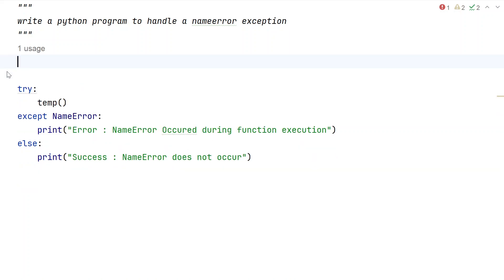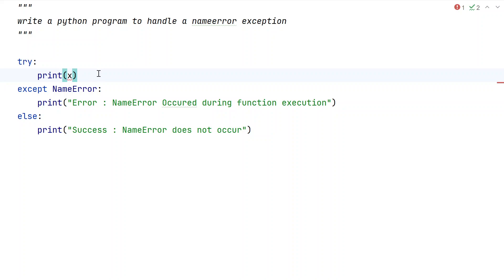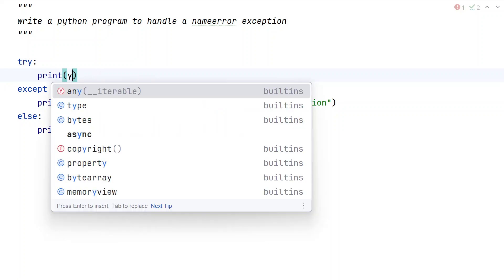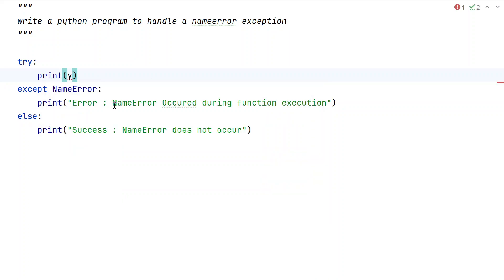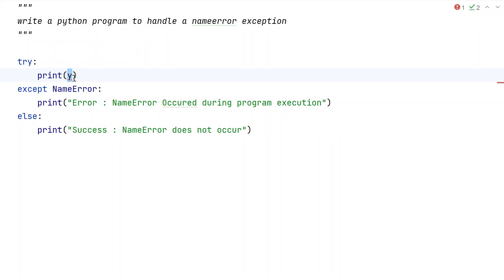Another way to demonstrate this error is by trying to print something that hasn't been defined — for example, 'print y'. In the error message we'll say 'NameError occurred during program execution'. Since y is not defined, running this will trigger the error.